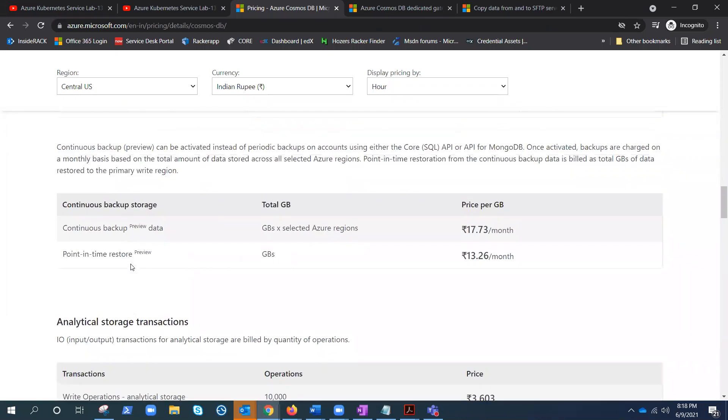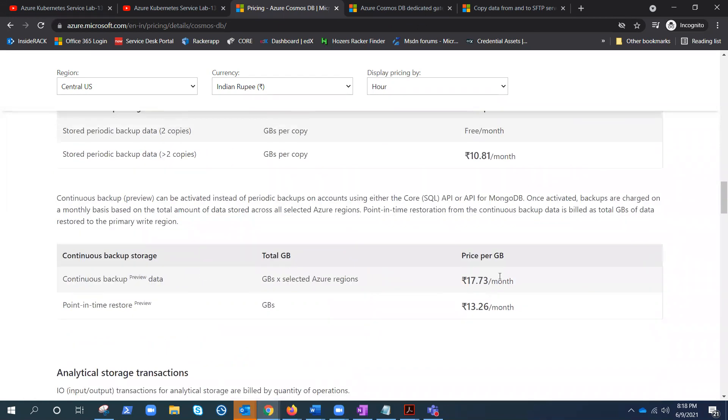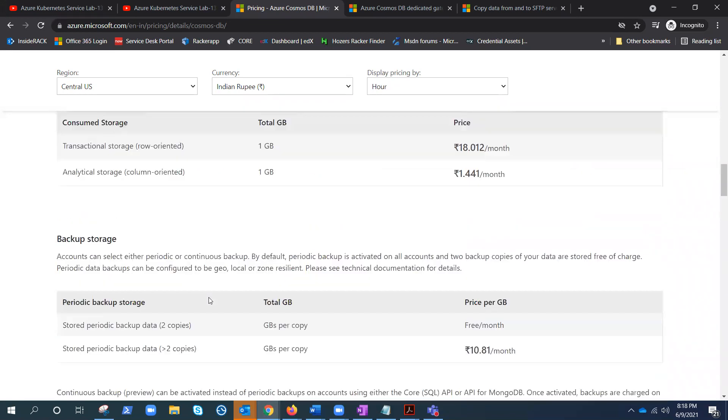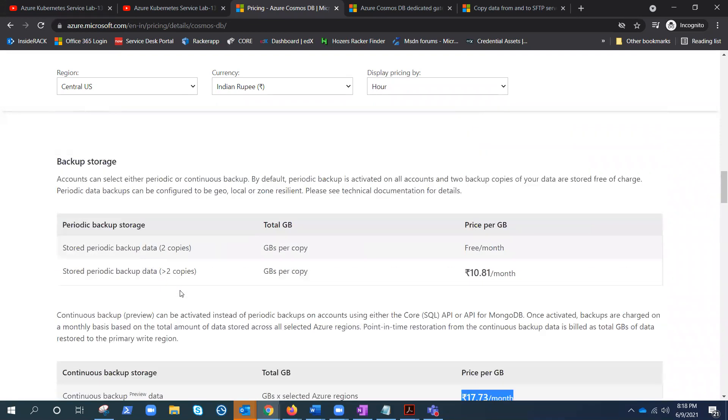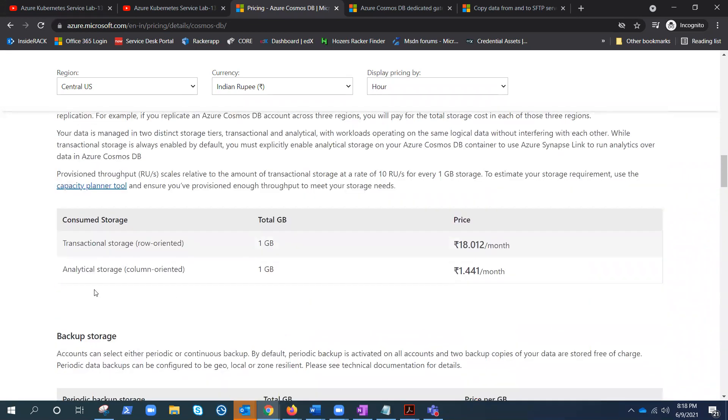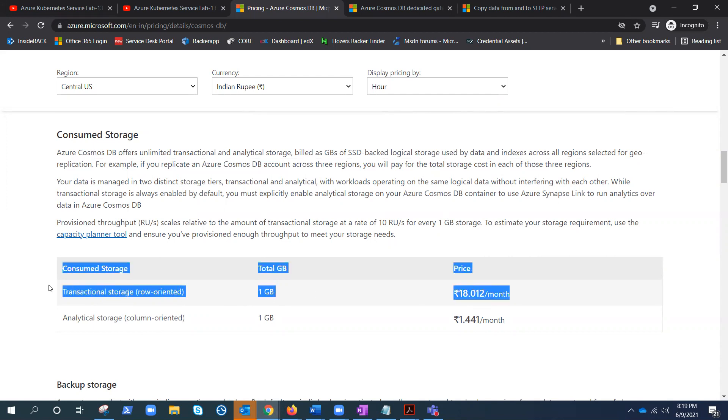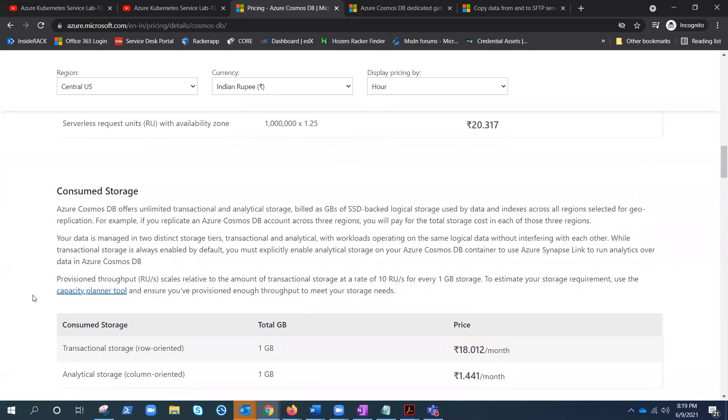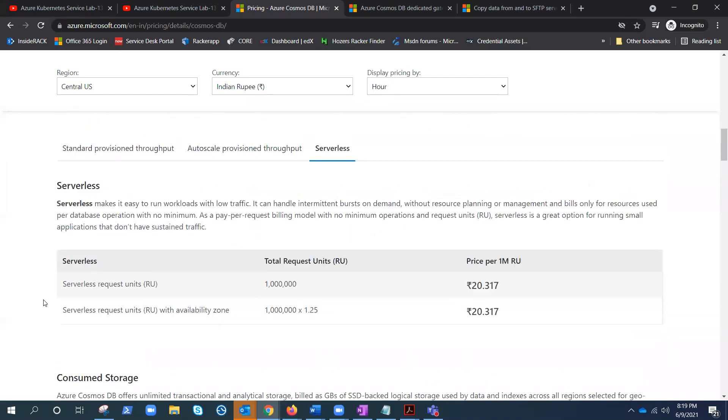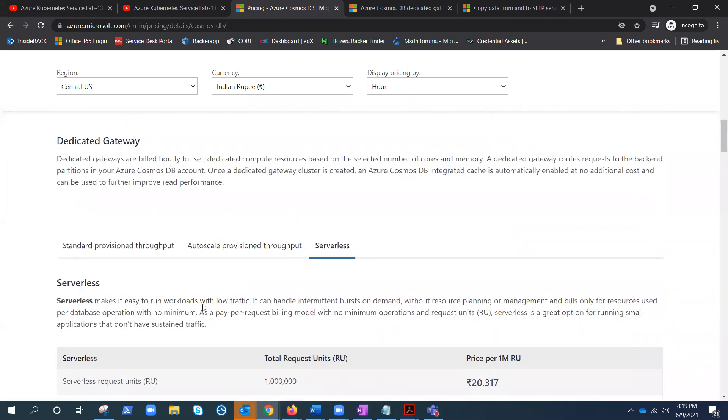Let me go back. Here is the backup data pricing per GB per region as well. Now here is the transaction storage—per GB is 18 rupees per month, which is pretty expensive as compared to the blob storage. And here is the serverless.